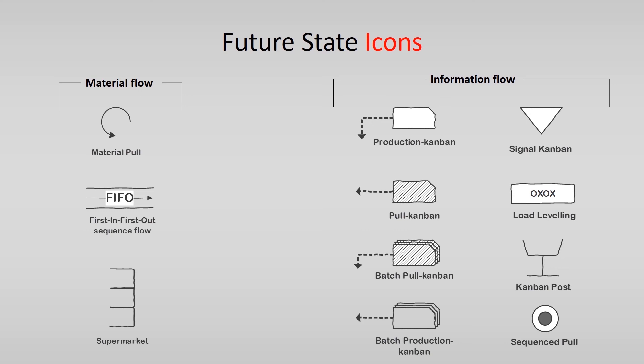For the information flow, you see a lot of icons which are related to Kanban. You see a production Kanban, or pull Kanban, or both in batches.